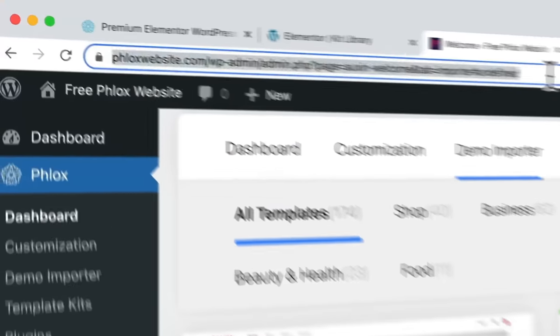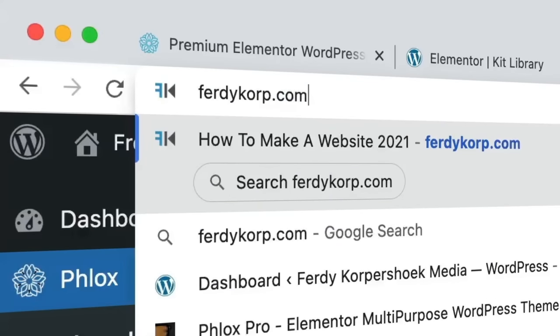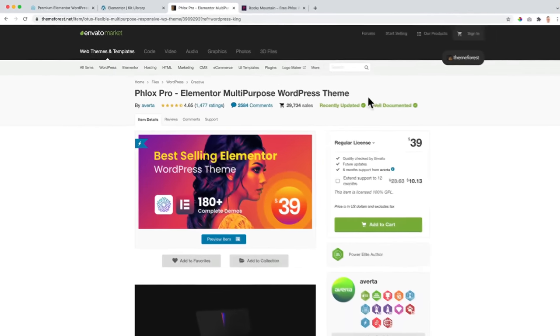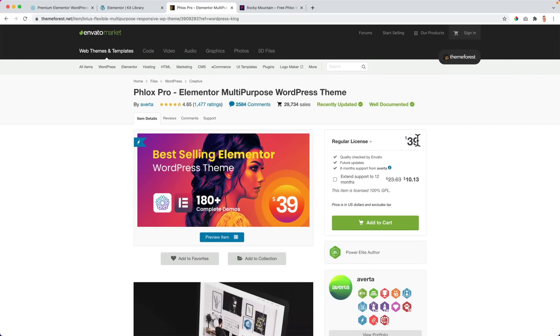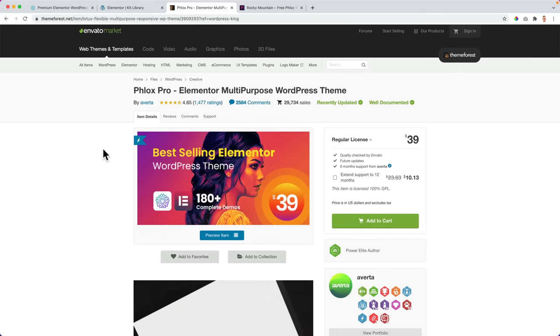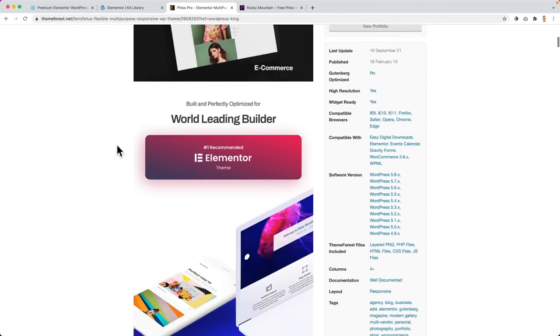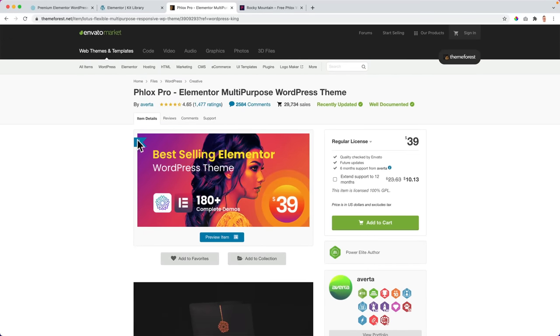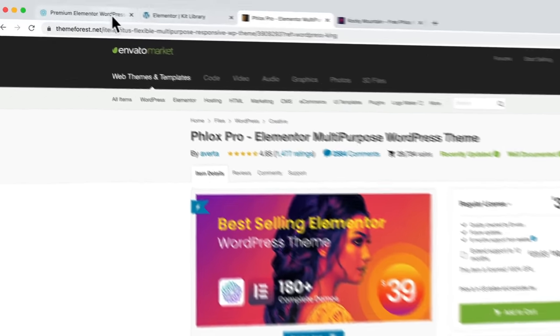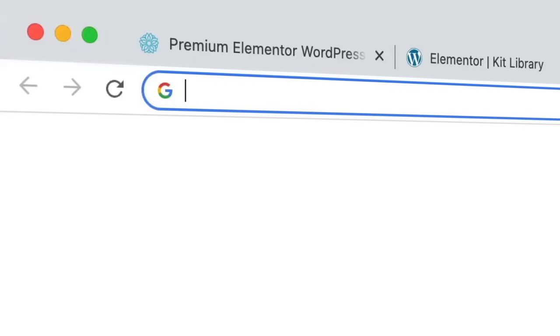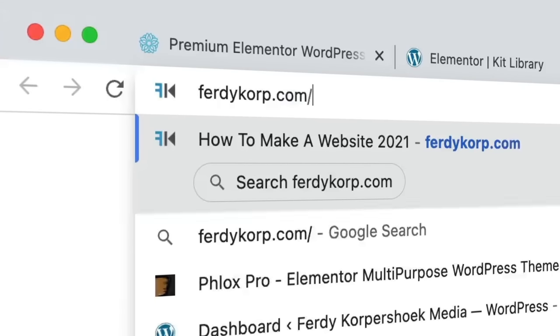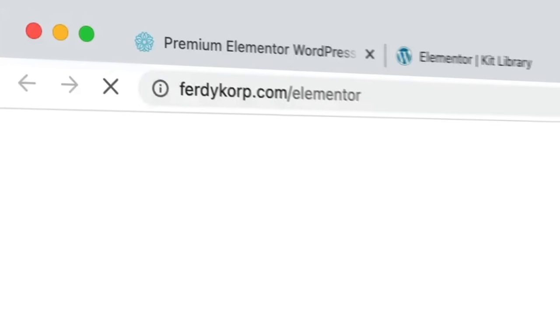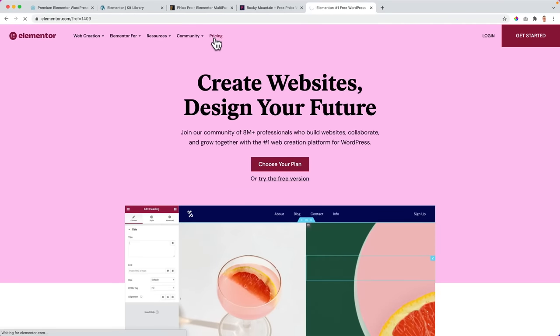And when you would get the pro version of Flux, then we can go to ferdycorp.com/flux. For $39 for one website for a lifetime, you can have Flux Pro and that comes even closer to Elementor Pro. And the great thing, what I like about Flux is you pay only once. You can use it on one website.